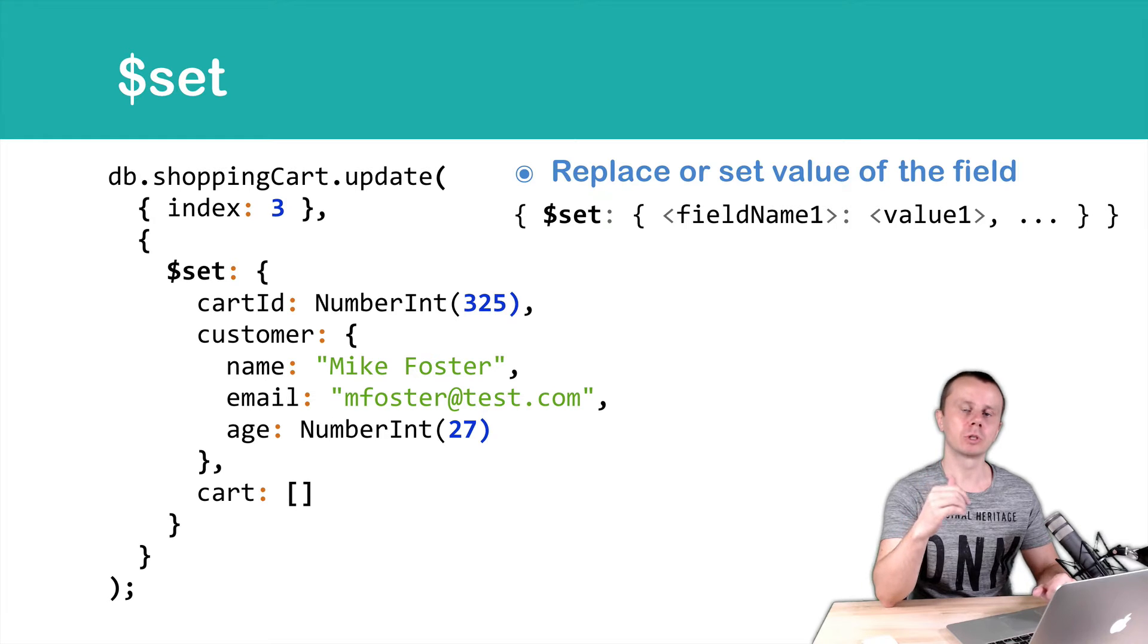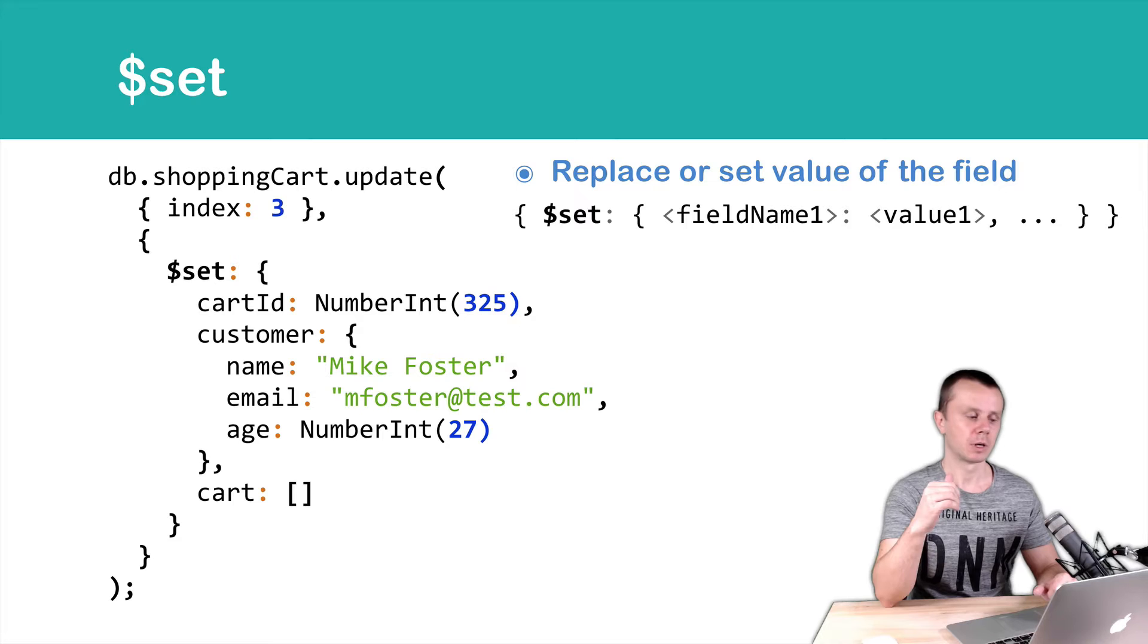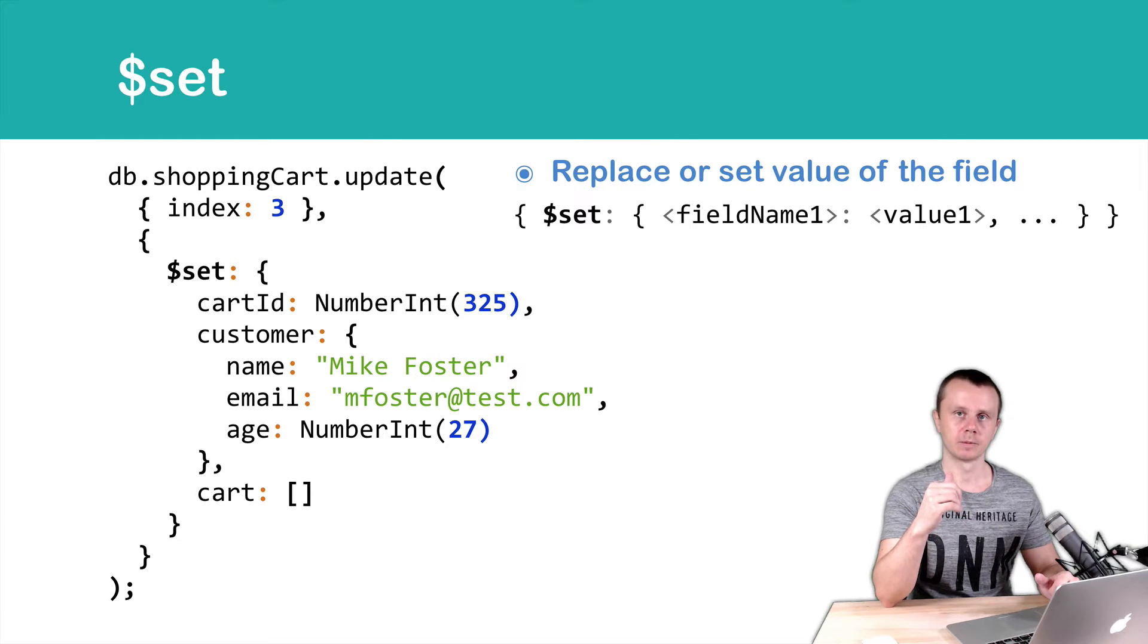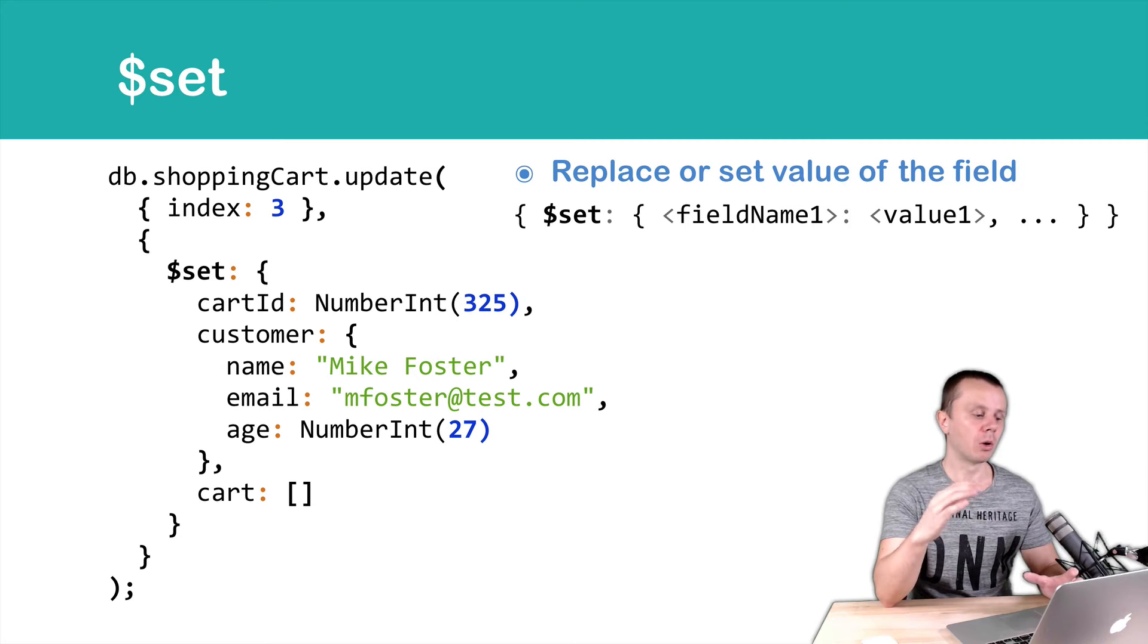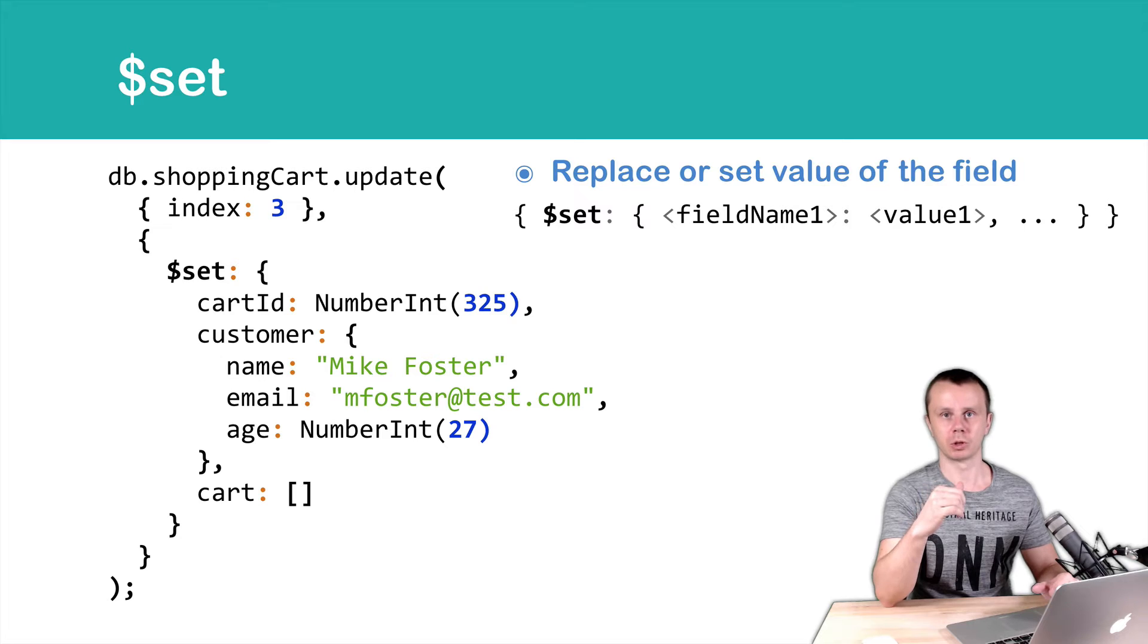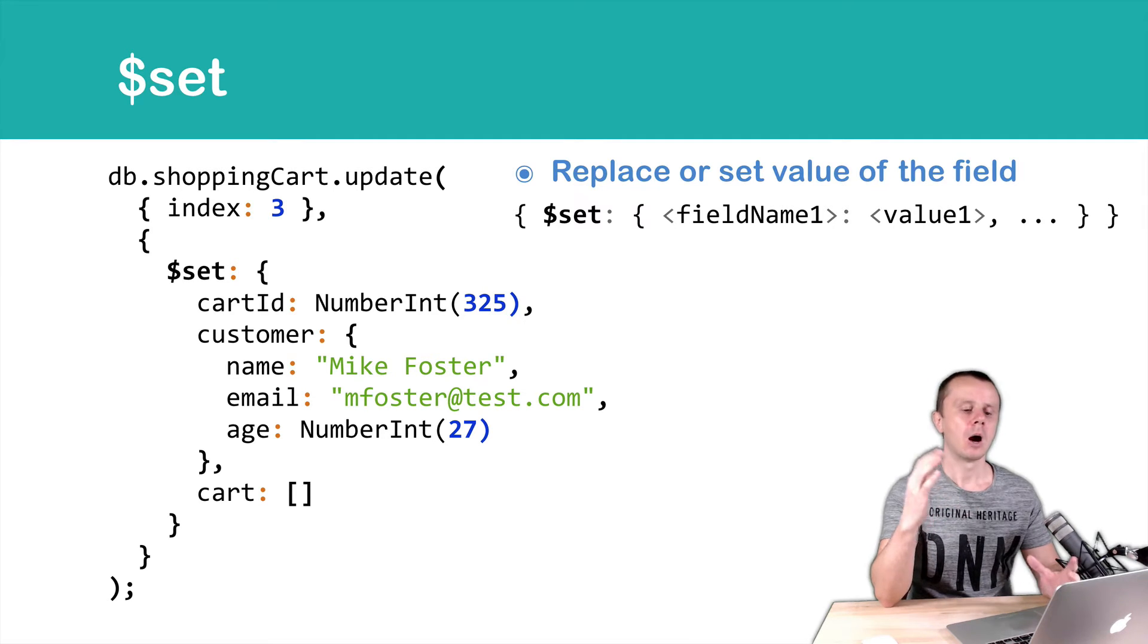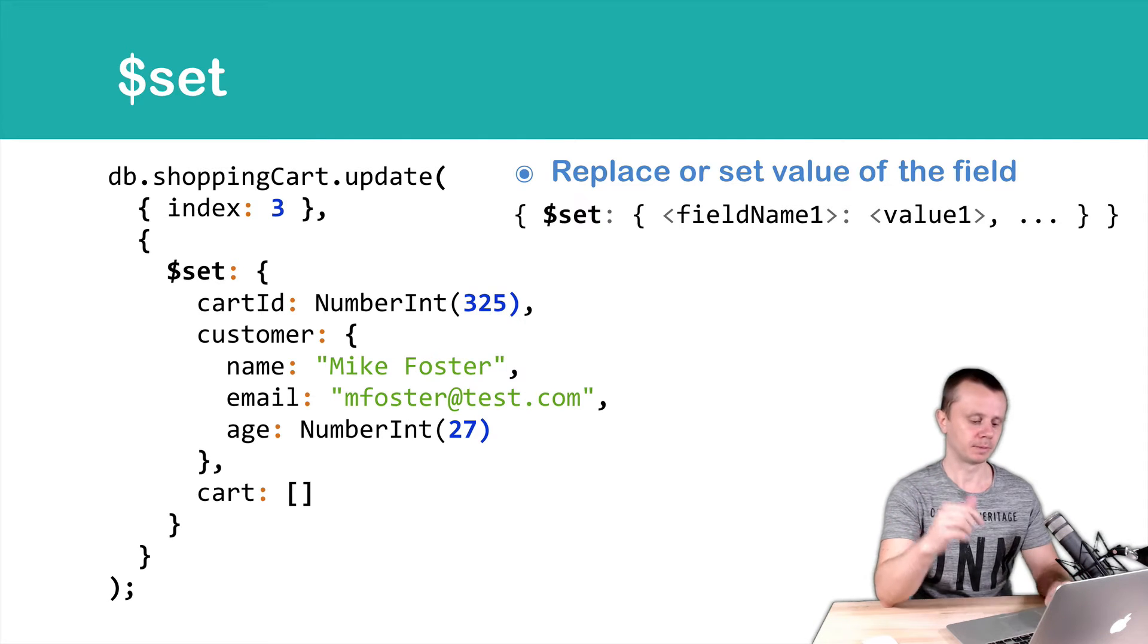It's possible to use dot notation in field names in the Set operator. I mean, customer.name or customer.email. In our example, we set the whole contents of the Customer field. That's why we don't use dot notation and use just a document instead. Okay, let's go on and look at the examples in the MongoDB shell.